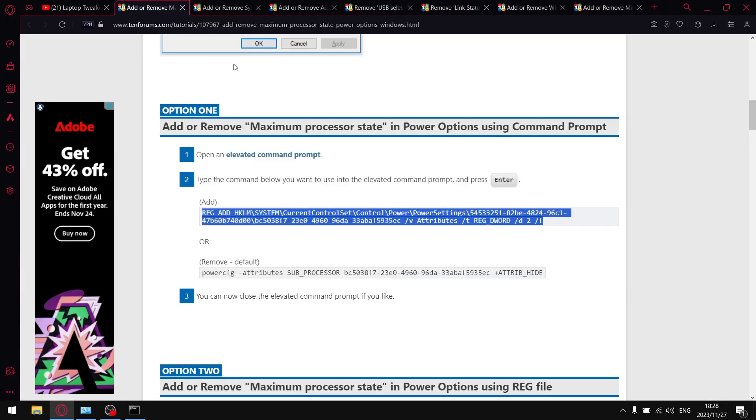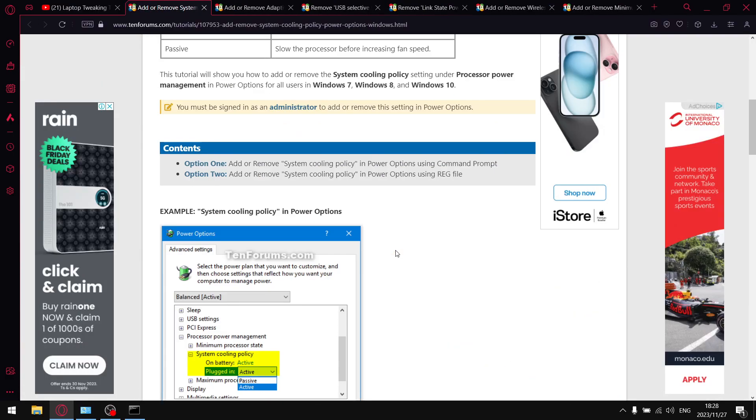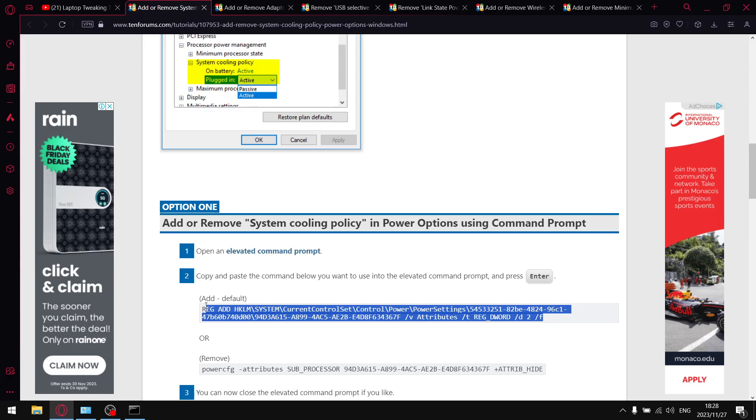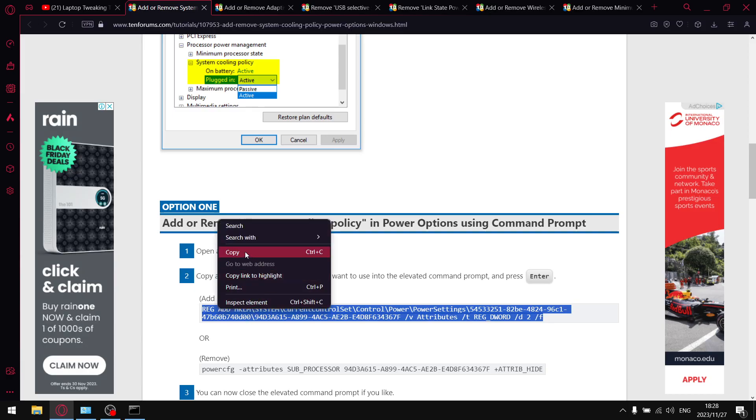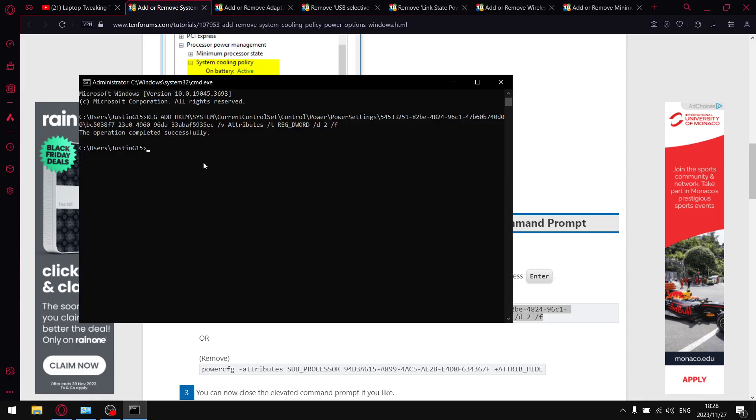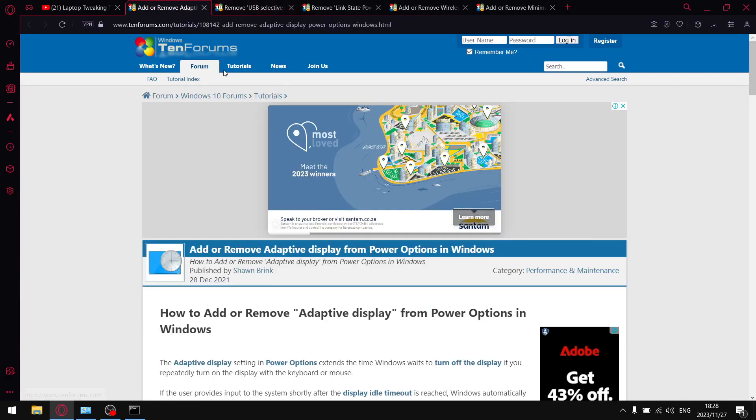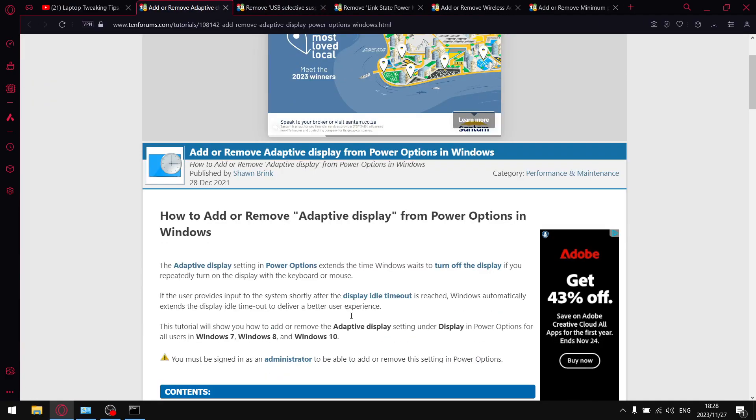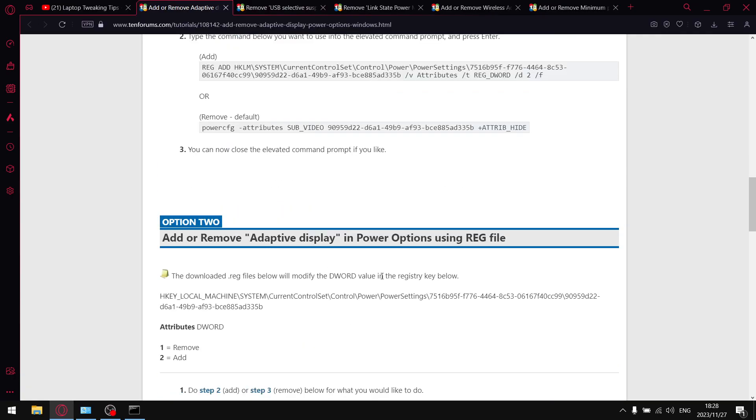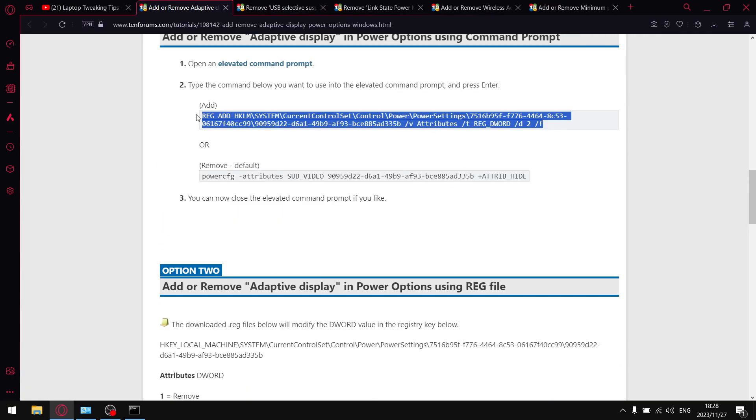Then click on the next link - that's going to bring you to System Cooling Policy. Just copy that code over here, go back to CMD, paste, and press Enter. Click on the next link - 'Add or Remove Adaptive Display' - and then just copy this registry key.